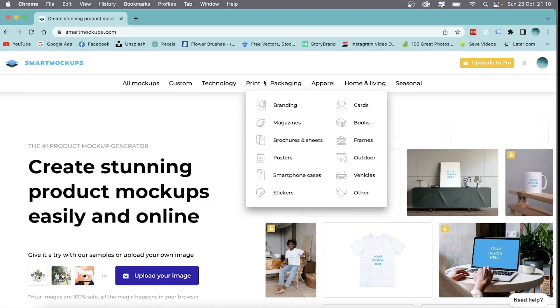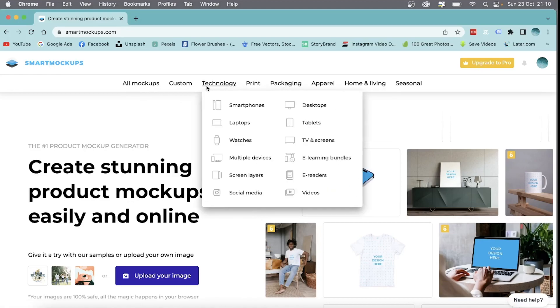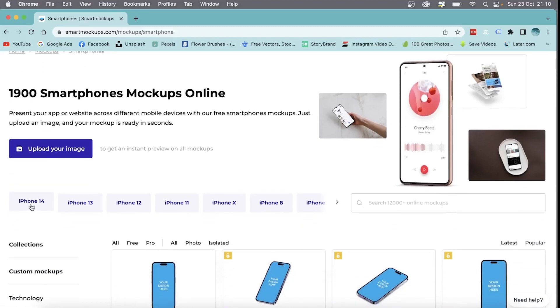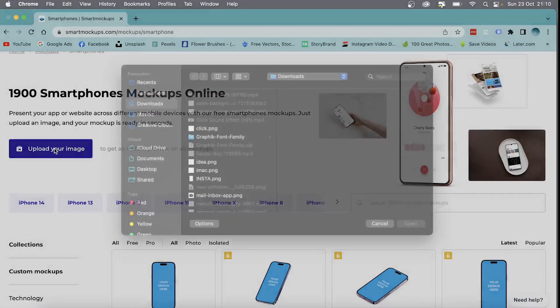Now there is a range of mockups that you can choose from, so for now we're just going to go with smartphones. Click on whatever mockup you would like. As you can see, you can select more examples. I'm just going to upload my image.